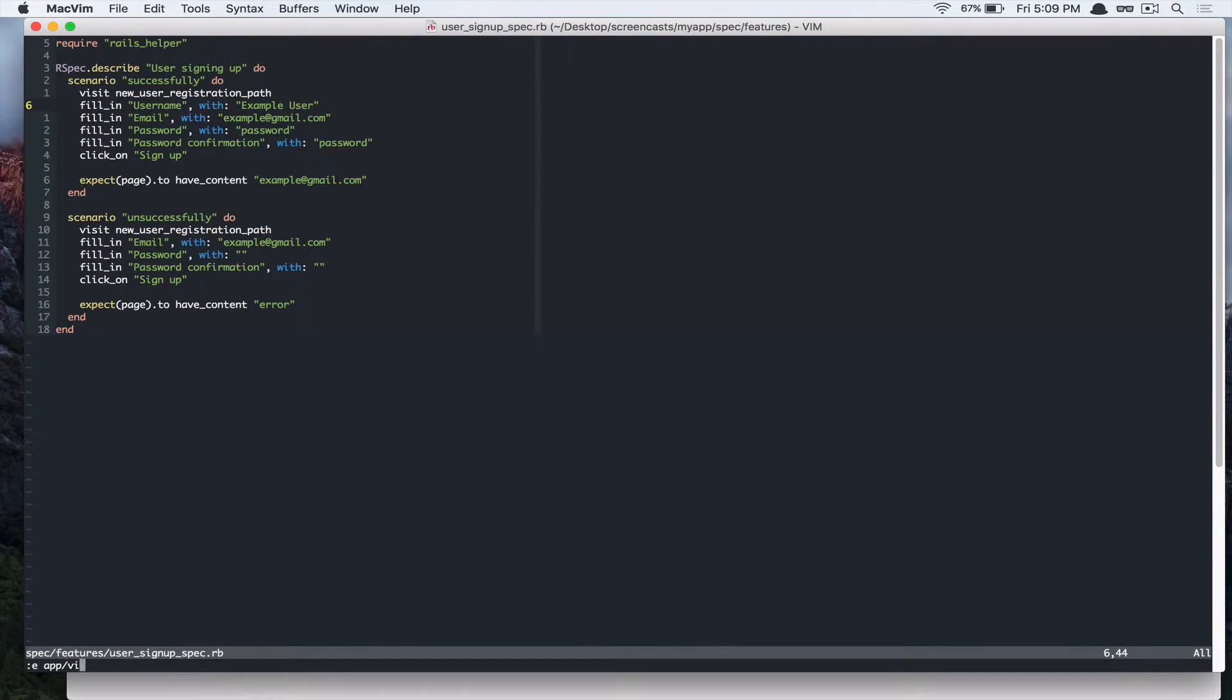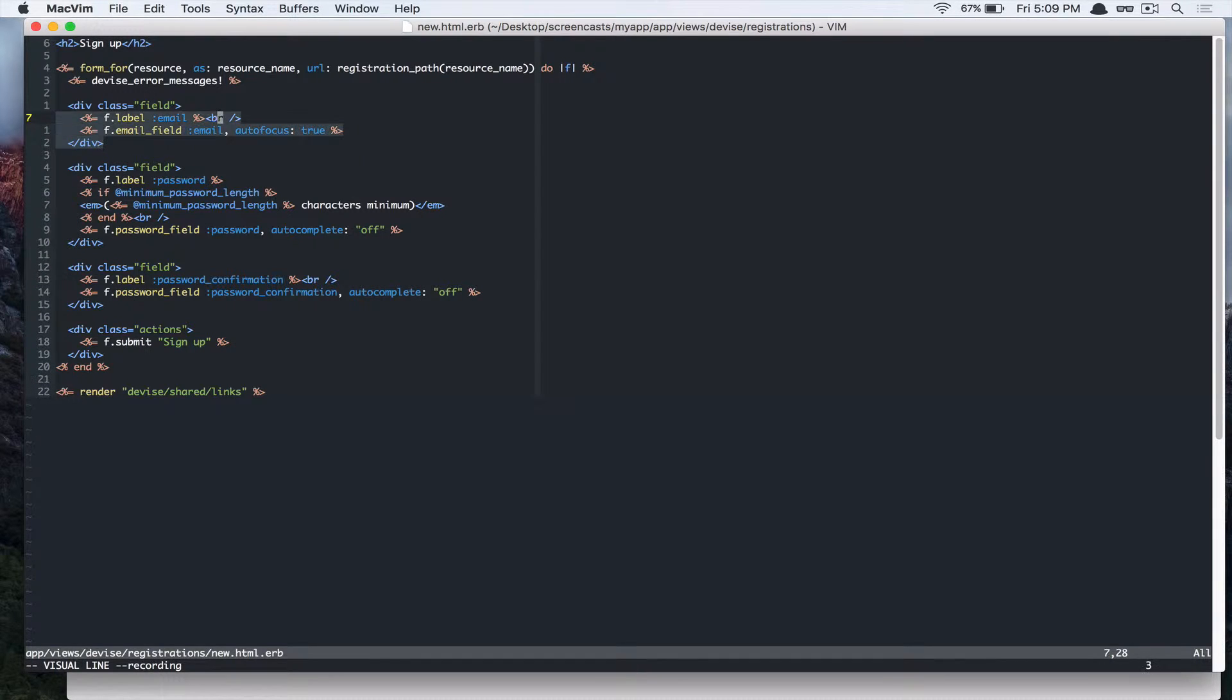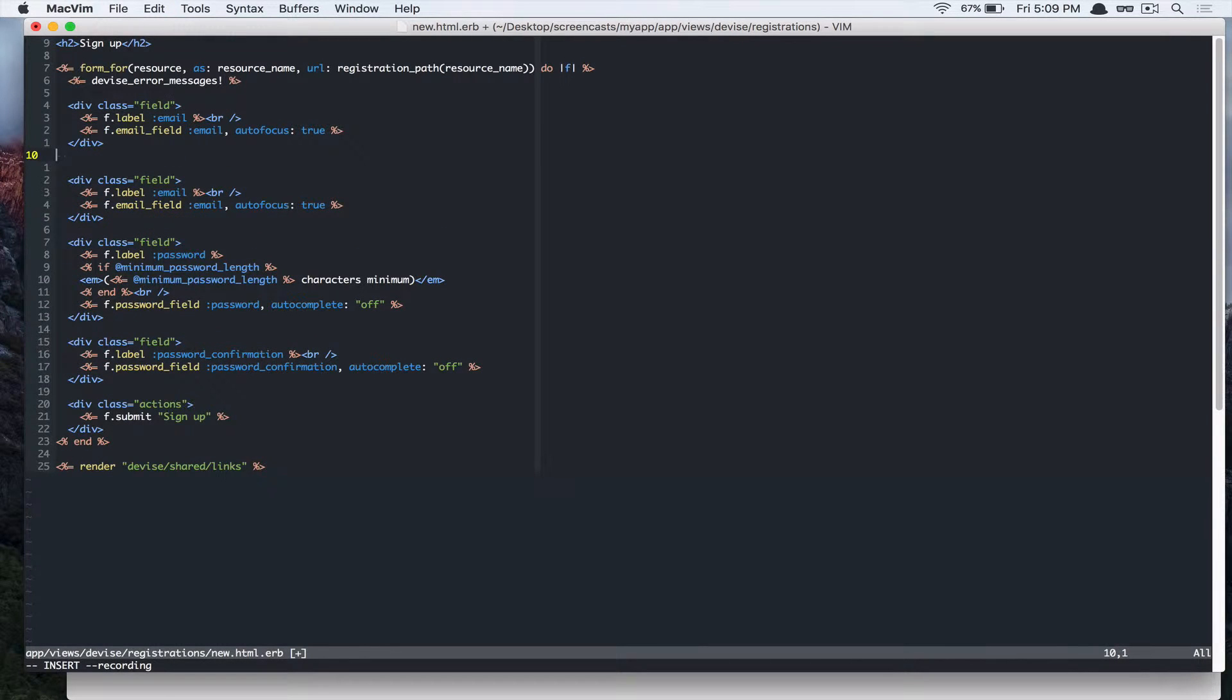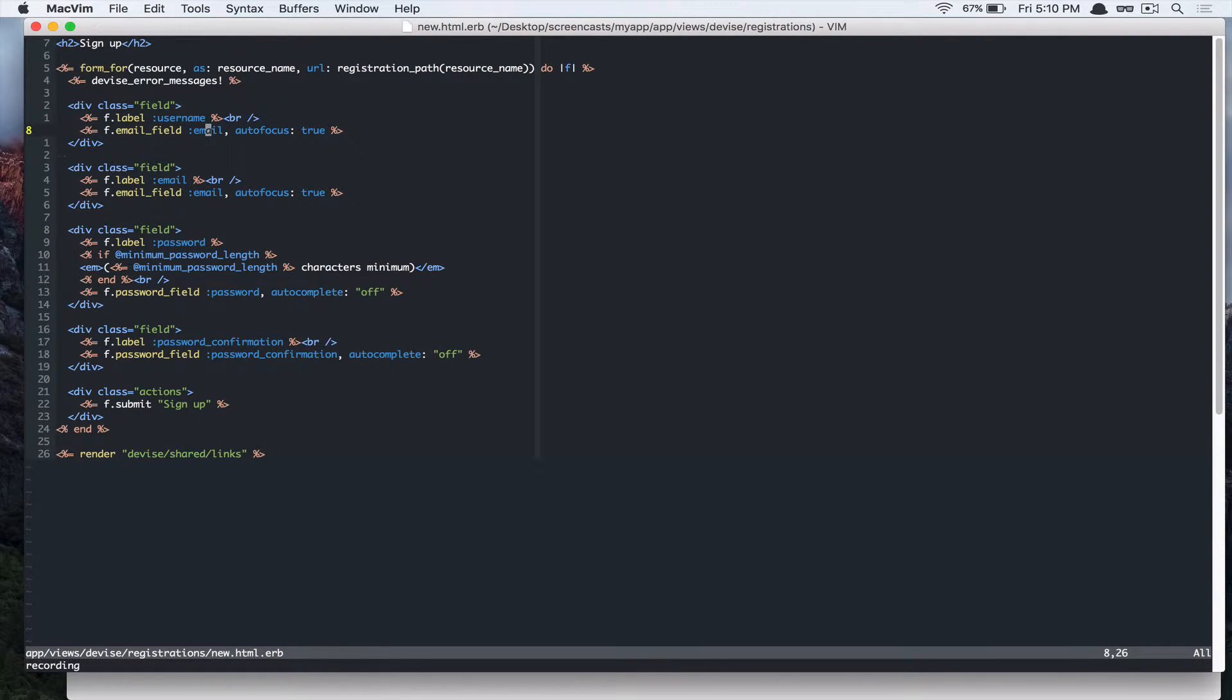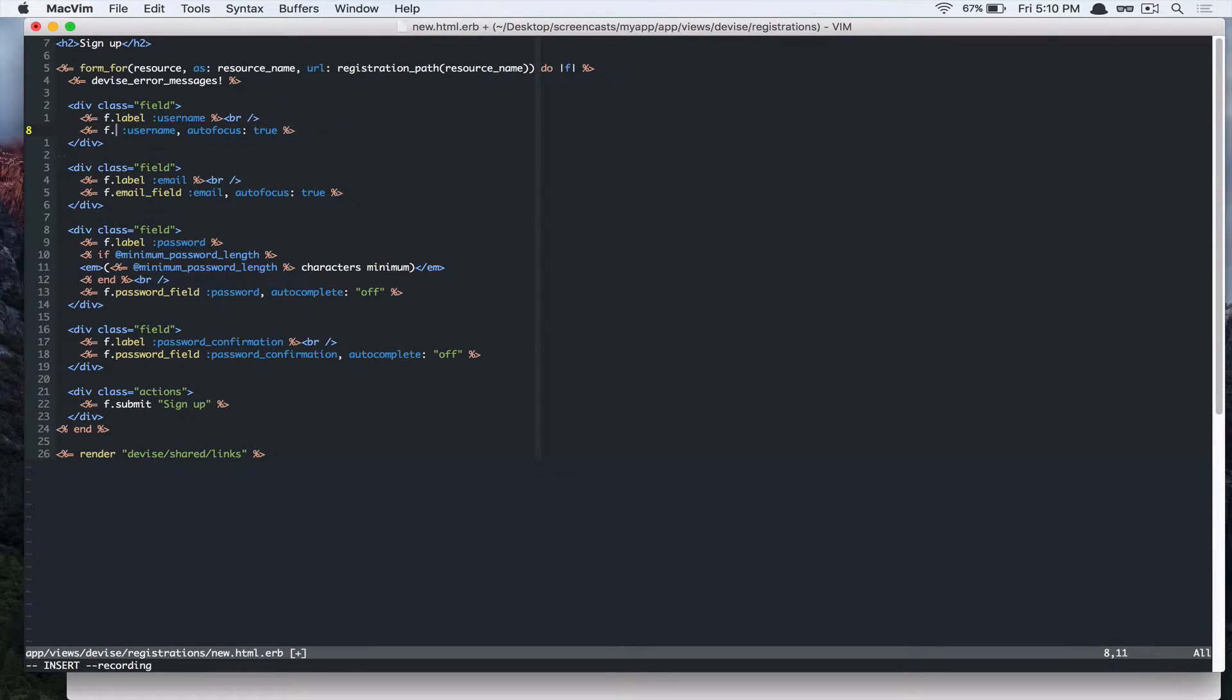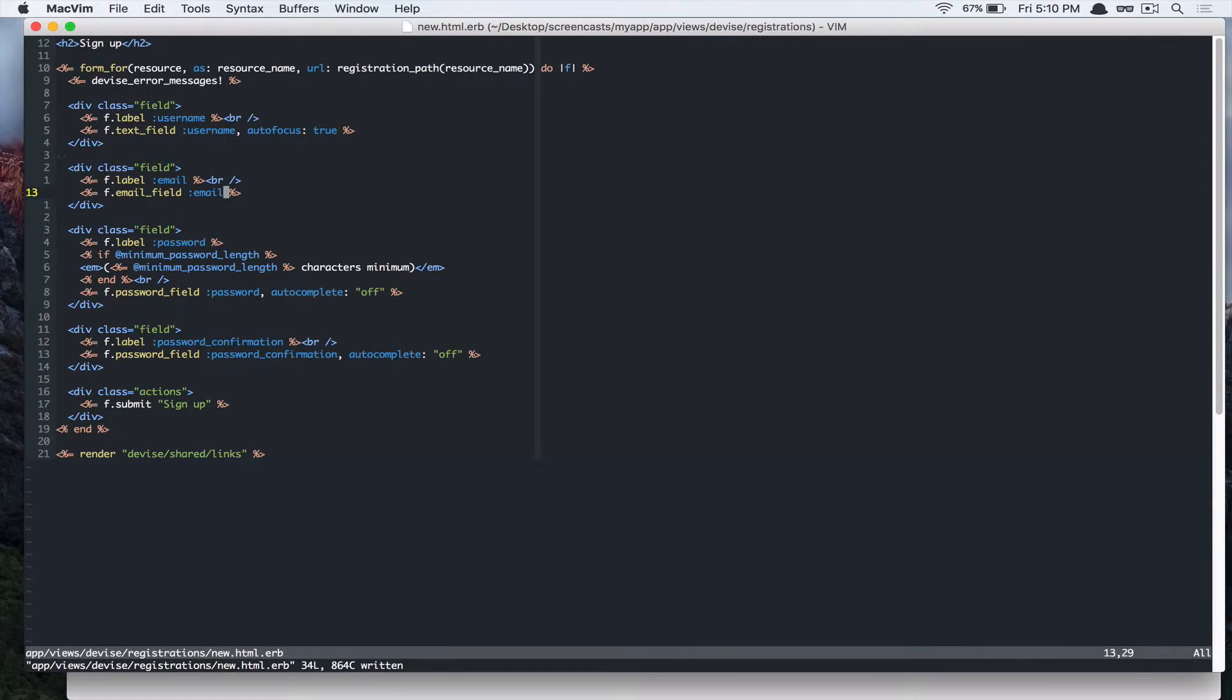So under app, views, device, registrations, new.html.erb. And we're just going to take this, copy that, paste that in. Change to text field. Take out this auto focus.